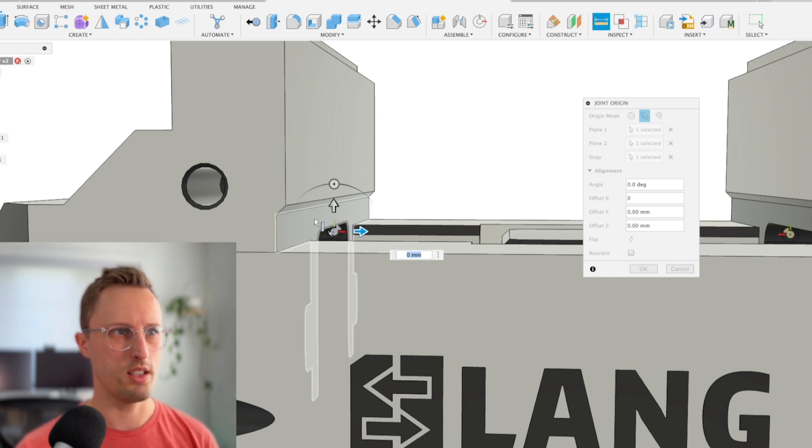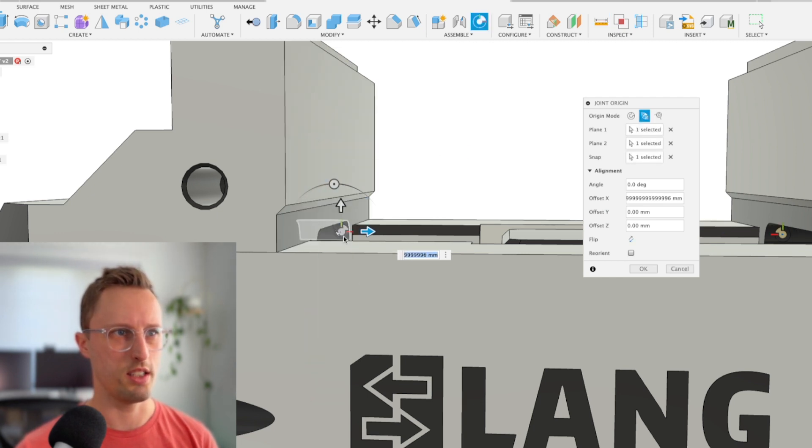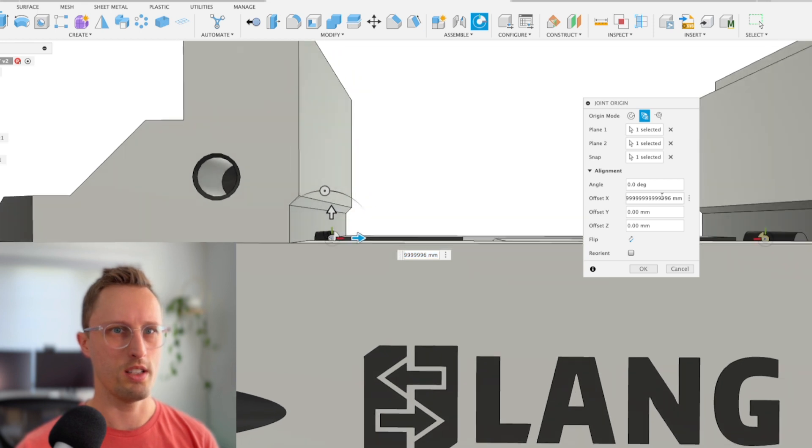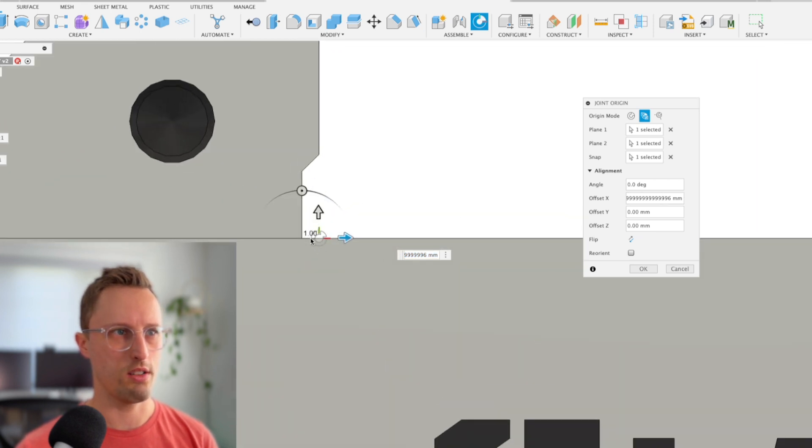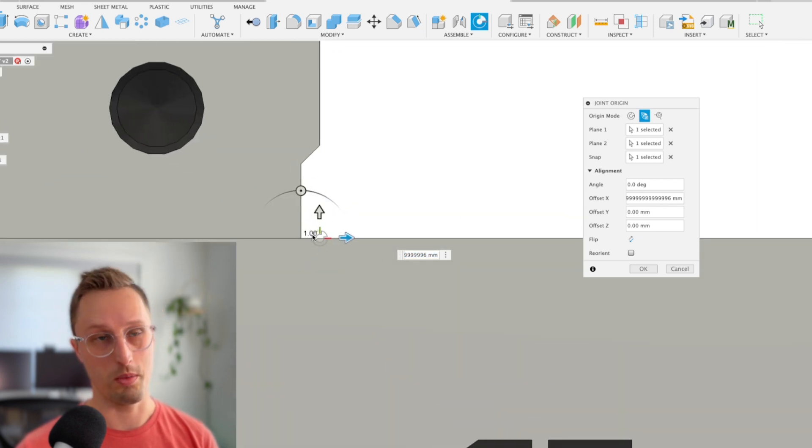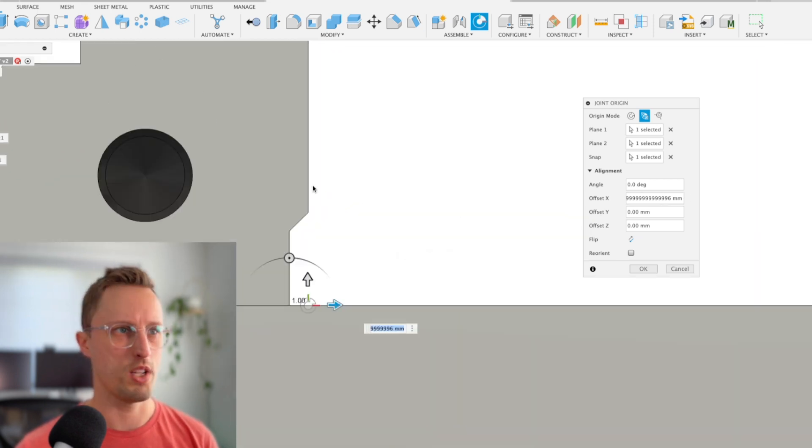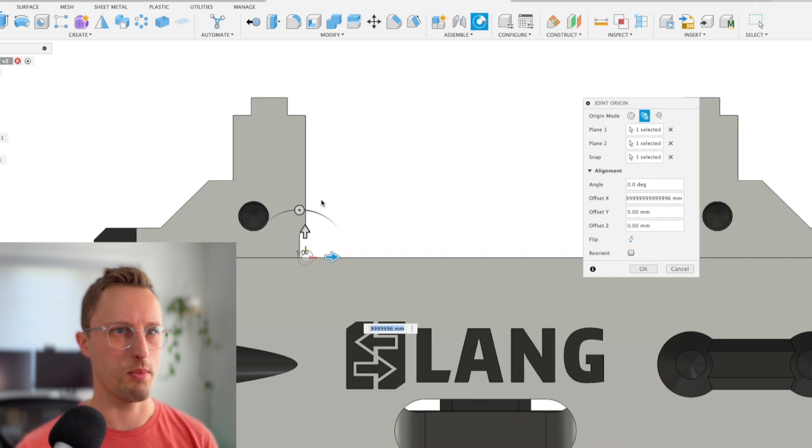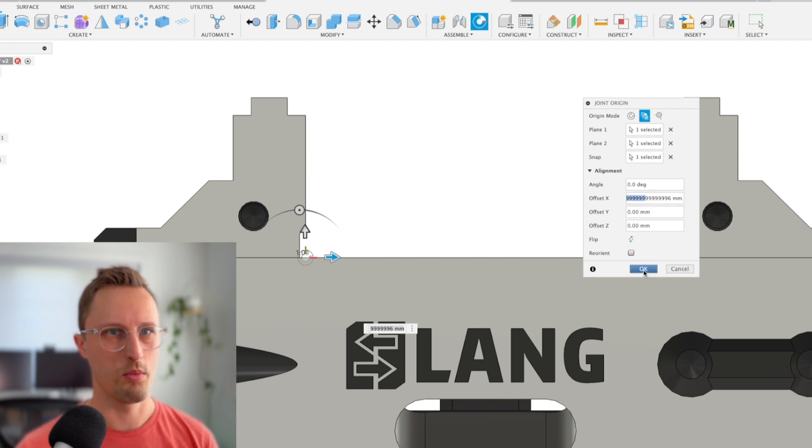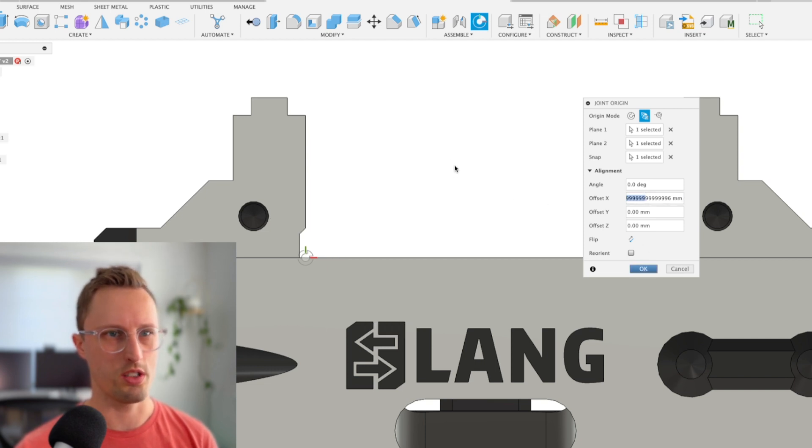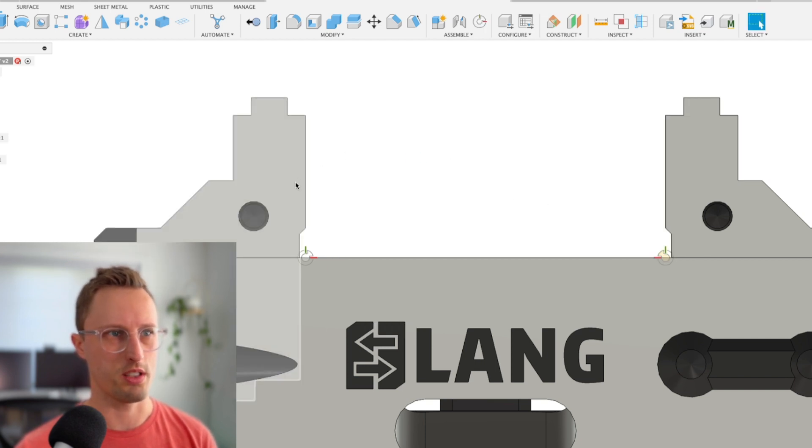We're going to select this face and this face. Instead of having to measure that myself, it's actually one millimeter. It's a good way to measure something without having to inspect and then come back and enter the amount. Push OK, and now we've got our joint origin associated with this component.